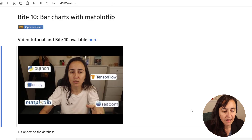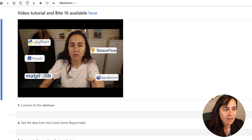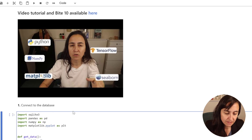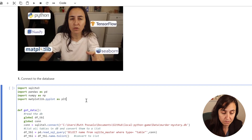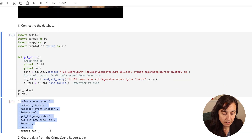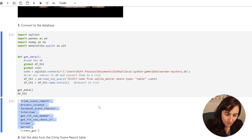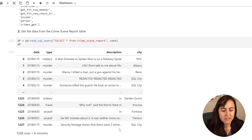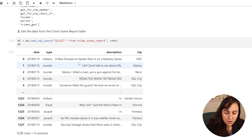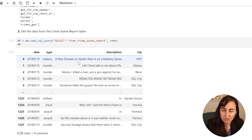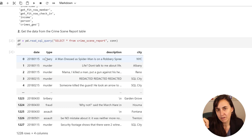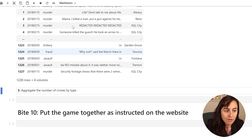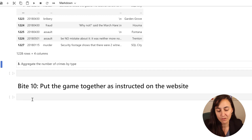Let's go back to Byte 10 and do the bar chart. The first thing we need to do, as always, is connect to the database - import sqlite, pandas, numpy, matplotlib, we're going to need all of them. Shift enter and it gives us the table names, which is quite neat. Now we're going to get data from the crime scene report - we've done this many times. We get the dataframe with the crime scene report, and what we want to do is count the number of crimes by type regardless of date. We need to aggregate this table to see how many times each specific type occurs, so we're going to use groupby, which you're probably a master of by now.